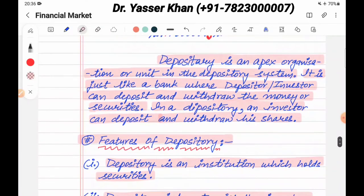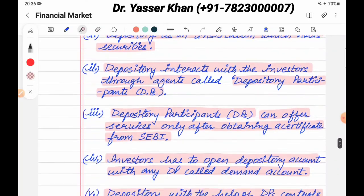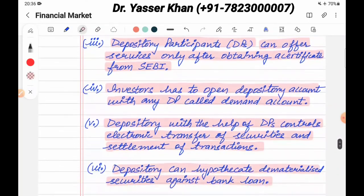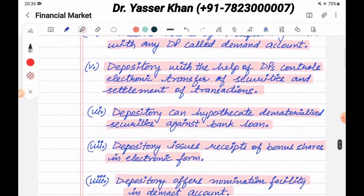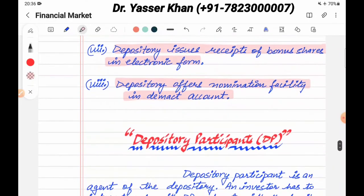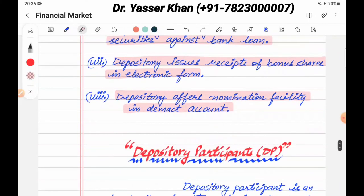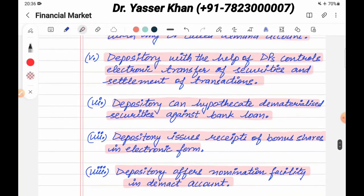So, that is what a depository is and what its features are. I hope you liked this video. If you liked it, please like, share, and subscribe. In the next video, I will cover depository participants.